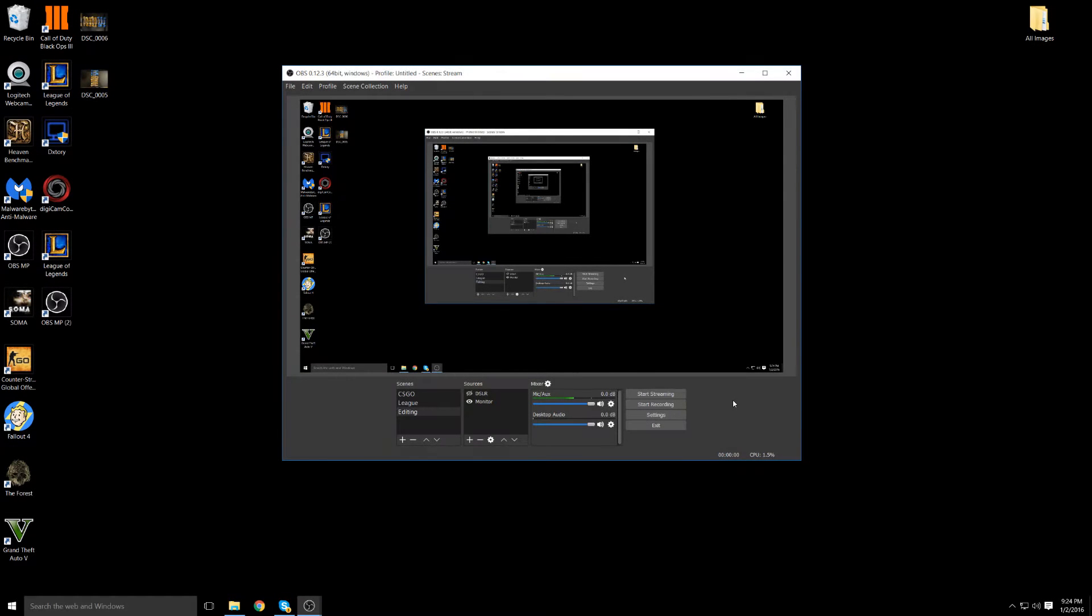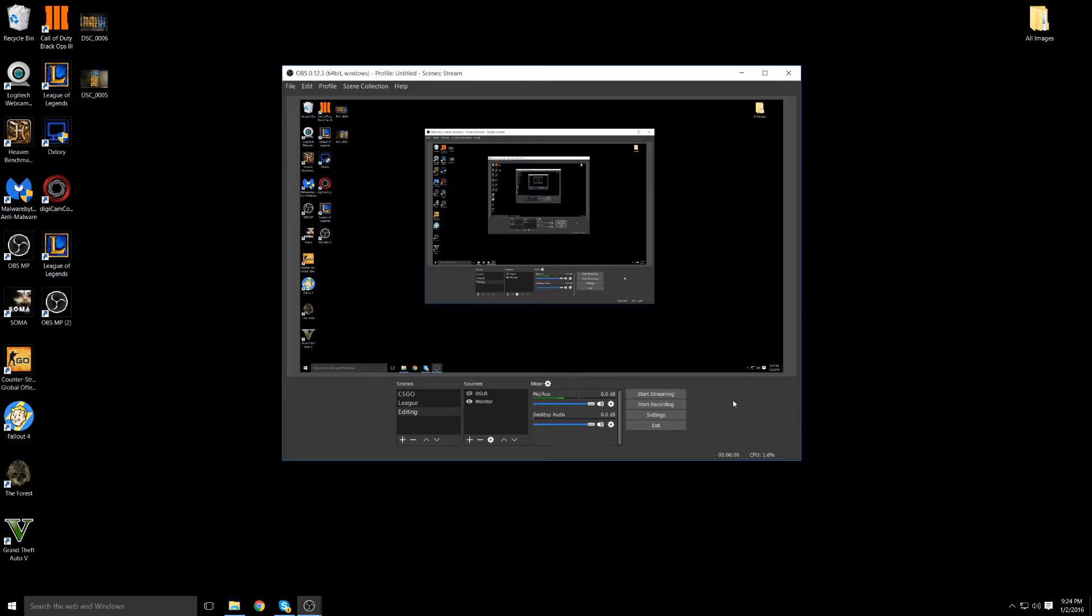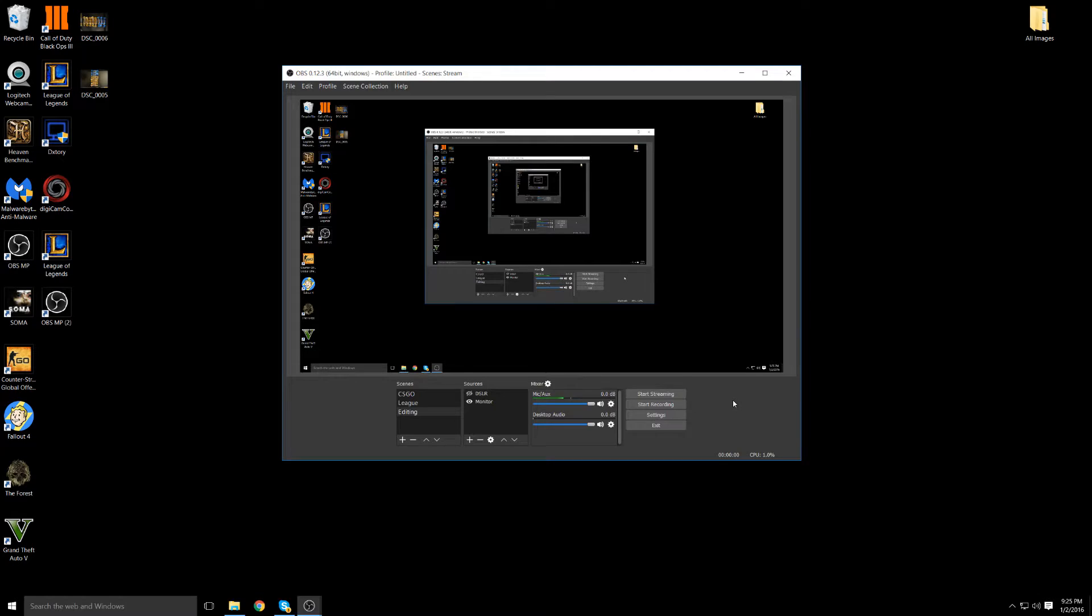Yo what is going on guys it is Brian here. Today I'm going to show you guys the best recording and streaming settings for OBS multi-platform. Now I want to give you guys a reason why I don't use OBS. The reason why I don't use the original OBS that was created is because it doesn't give the ability to give you the highest quality possible for both recording and streaming at the same time. Well multi-platform does.